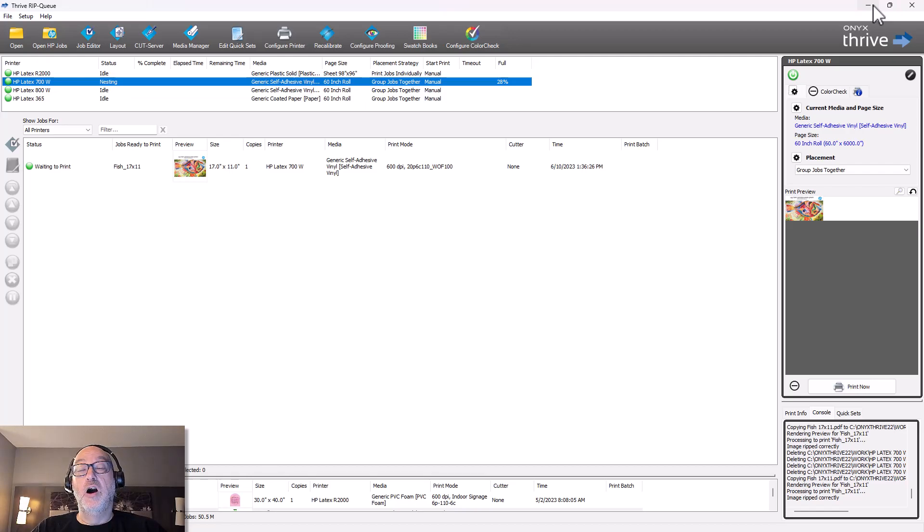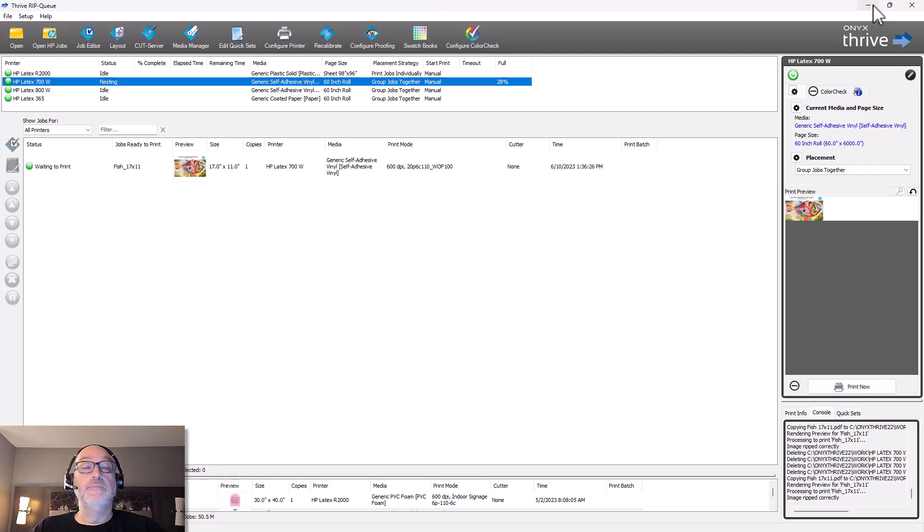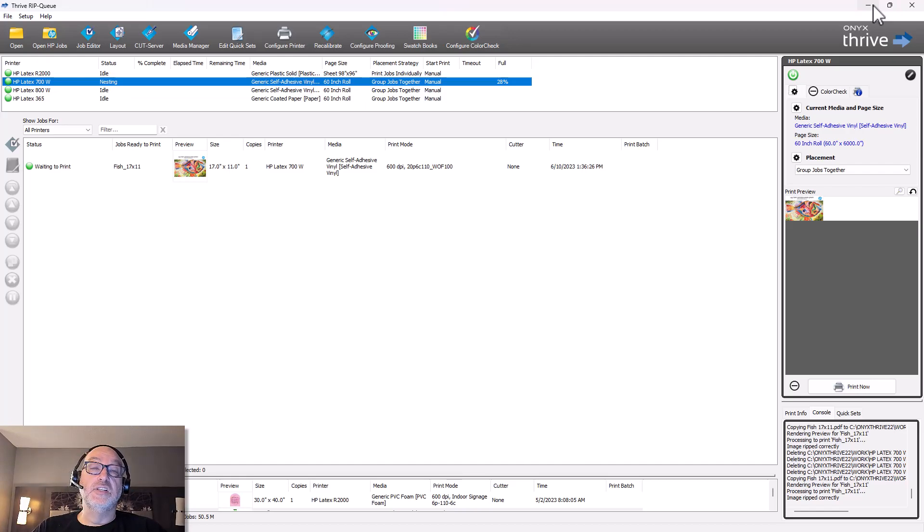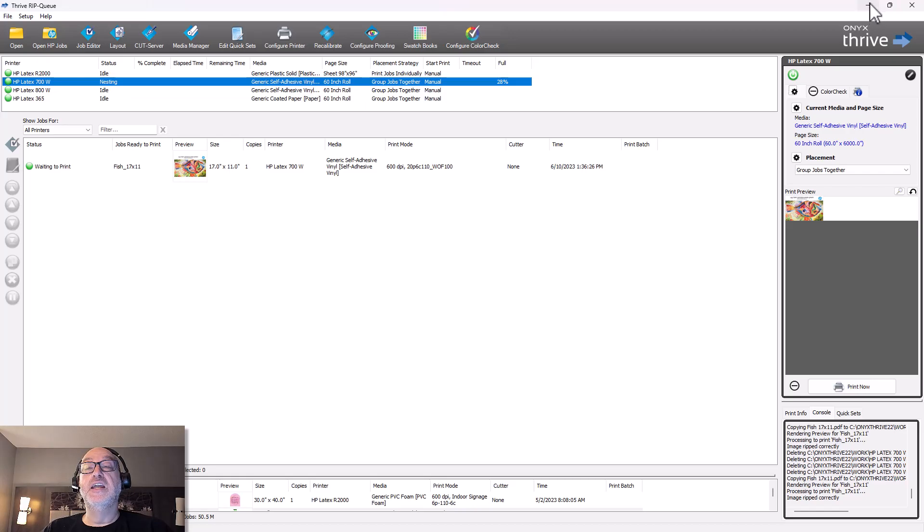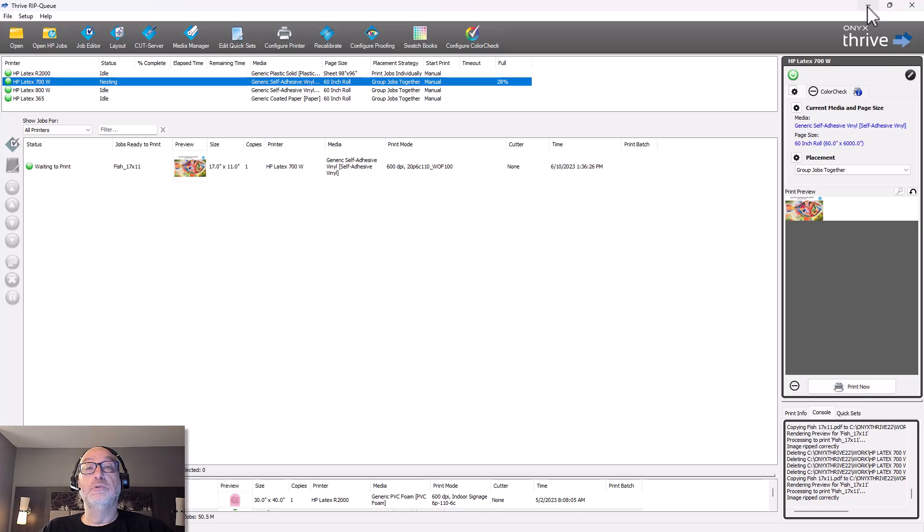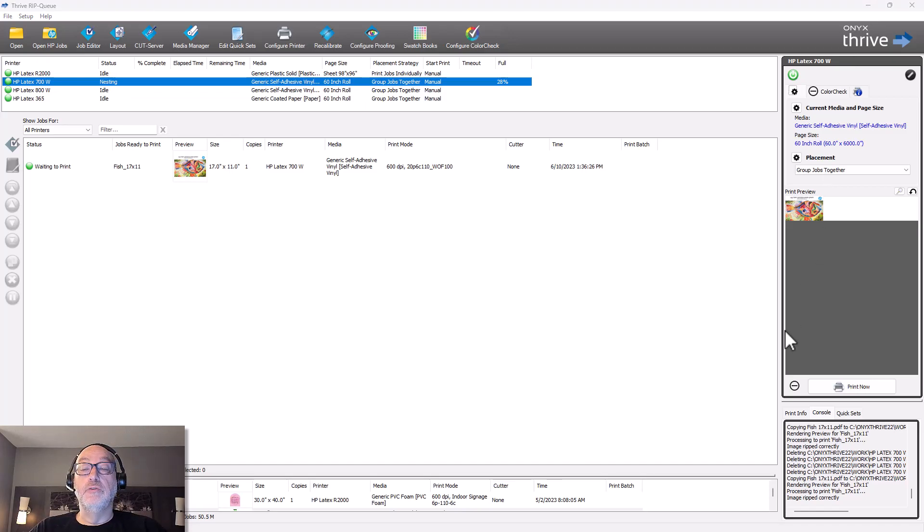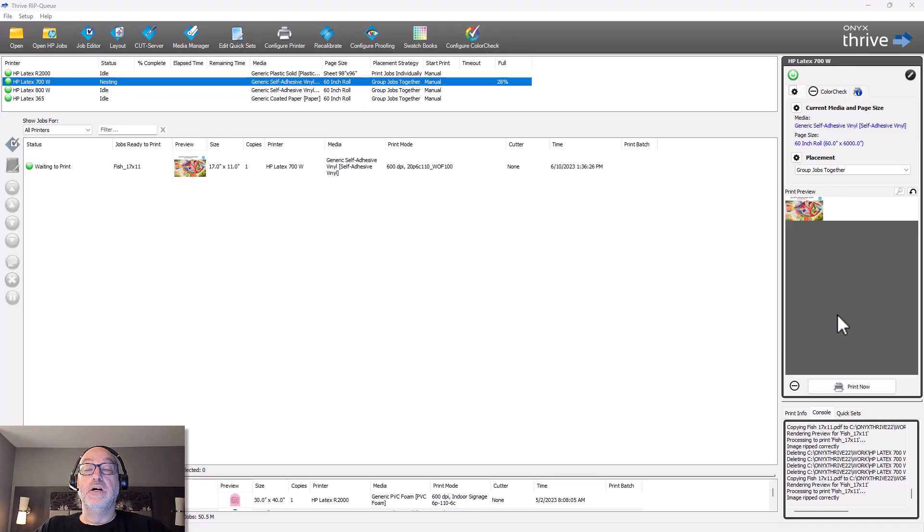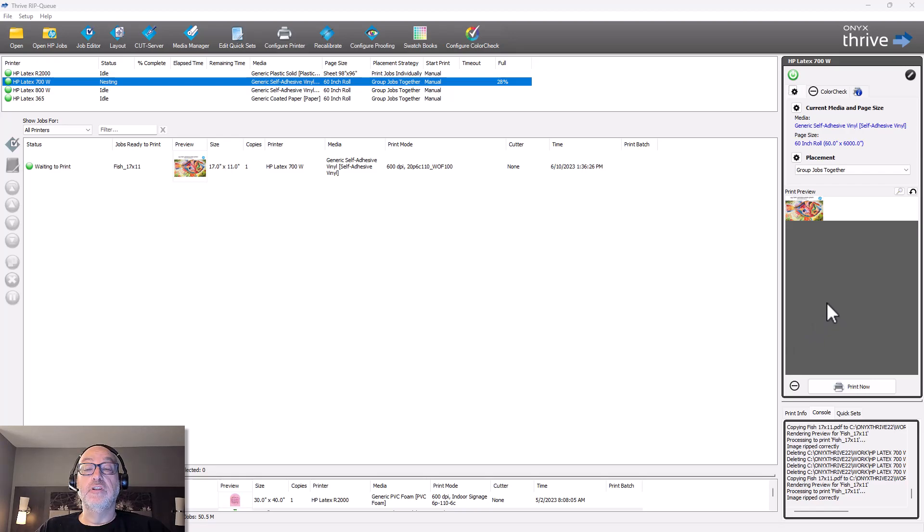But let me show you something that's even cooler. So every quick set that I create becomes a shared folder on that RIP computer. Now, obviously, it's going to require that your network is set up correctly and that it's allowing sharing and everything like that. But that means that any other computer on the system, including this one, has access to those shared folders. And why that's important is because Onyx also employs something called hot folders. So those shared folders or these hot folders allow you to really, really shortcut your workflow. And let me show you what that looks like.